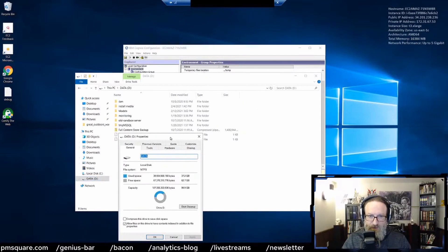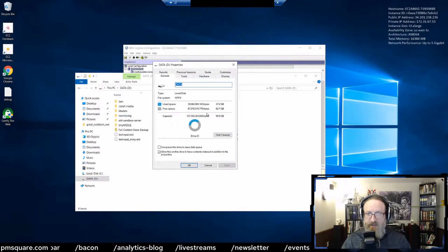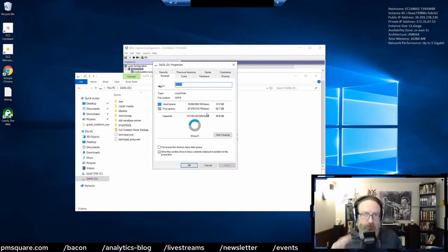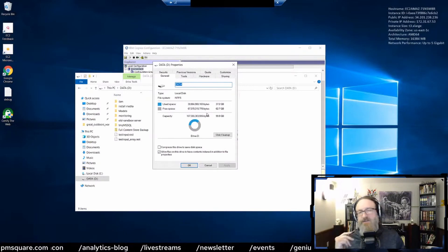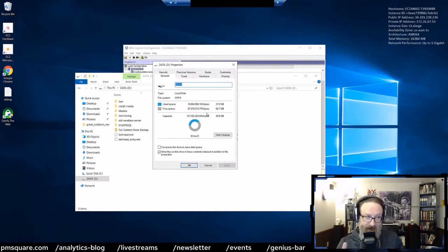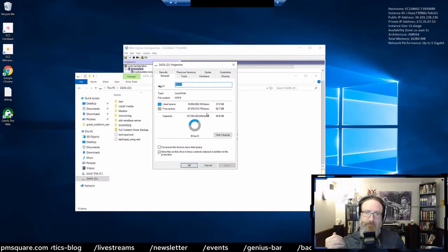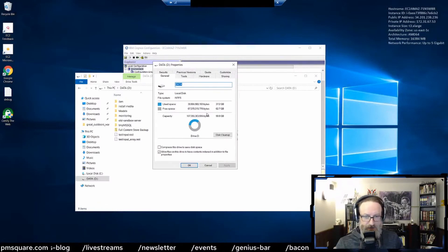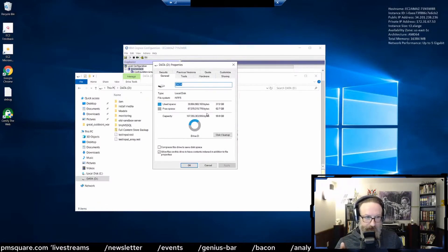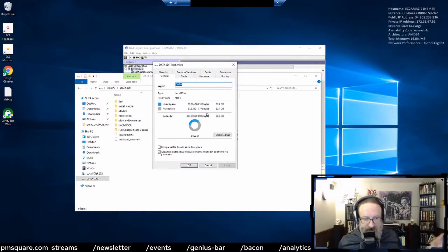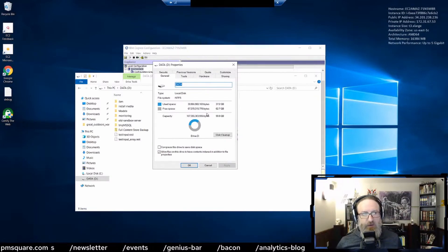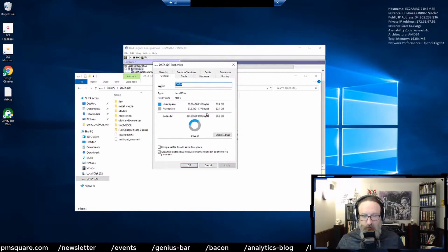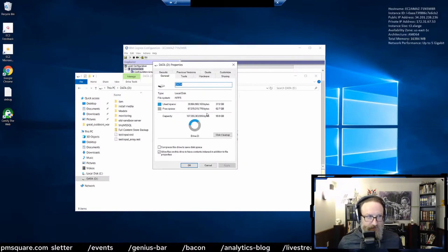This will start to fill up with dump files, temp files, data sets, and all sorts of stuff that Cognos is accumulating over time. When this fills up, everything is going to go bonkers. If you're ever in a situation where everything is going bonkers, one of the first places I would check is here.